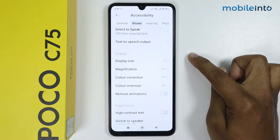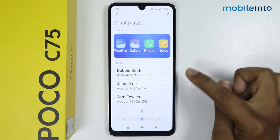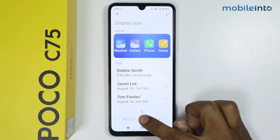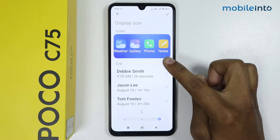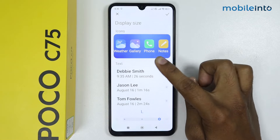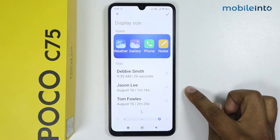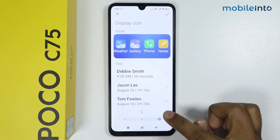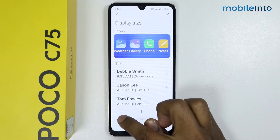Tap on Display Size. From here you can change the icon size. As you can see, my icon size is increased. Now if you want to decrease the icon size, you can simply do like this.